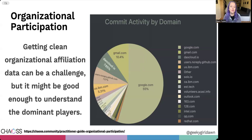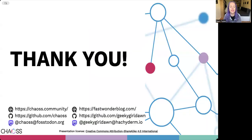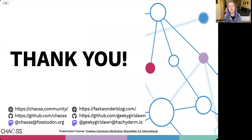I encourage you to go ahead and read that full guide. I hope this helps you use metrics to improve the organizational participation balance of the open source projects that you care most about. I hope you'll also enjoy the other videos in this practitioner guide series. Thank you for watching, and I'll see you around the CHAOSS community.